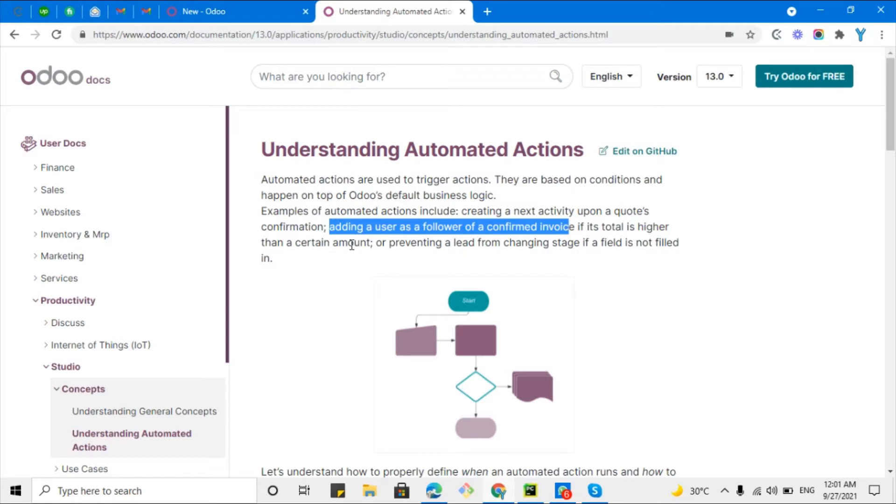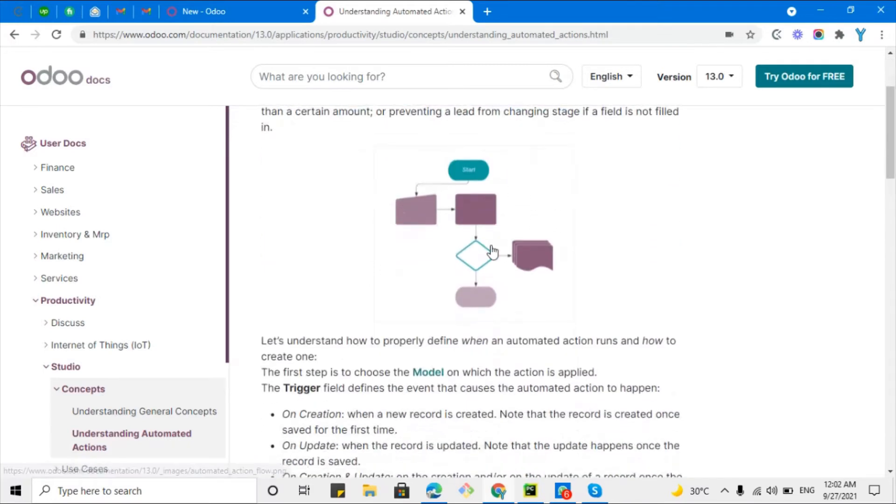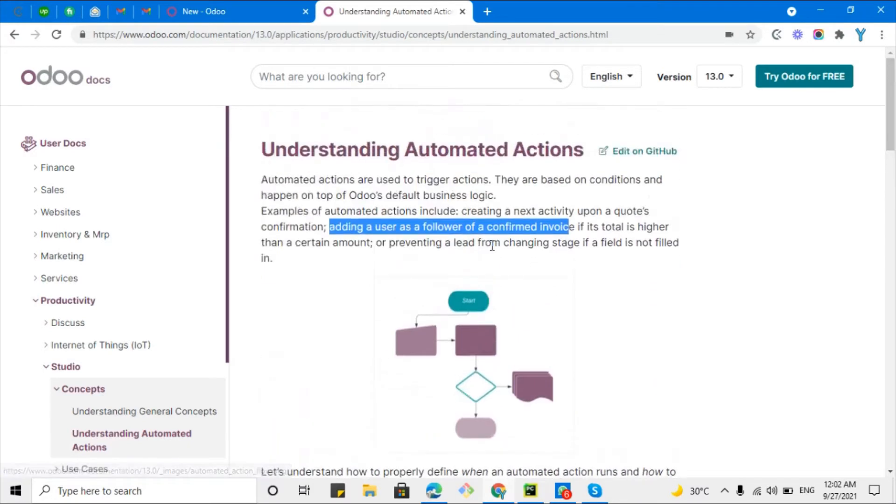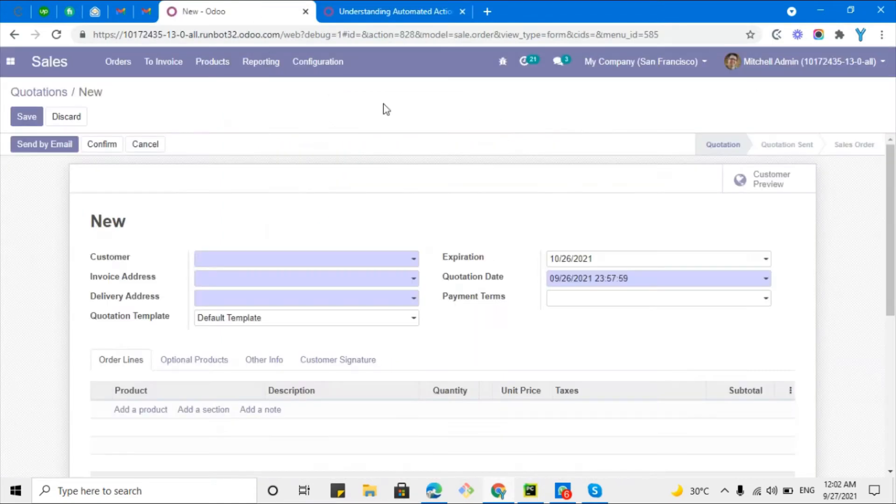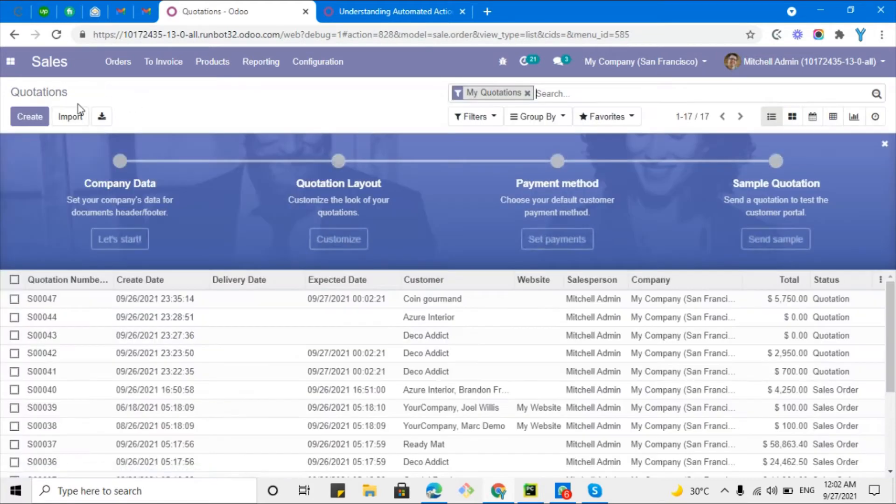You can add some specific conditions here to send an email to the user if the amount is greater than that specific amount, or prevent deletion from changing the state if the field is not filled. For example, if the email is not filled then you should not allow the user to change the field. We will explain this example right after in Odoo.